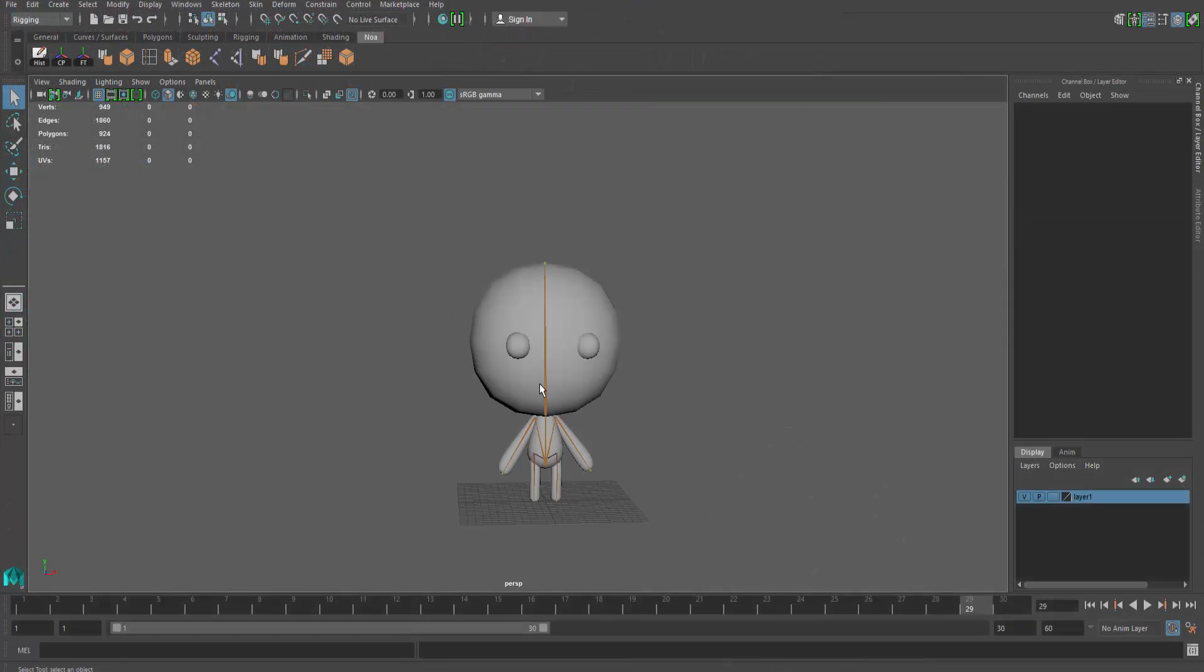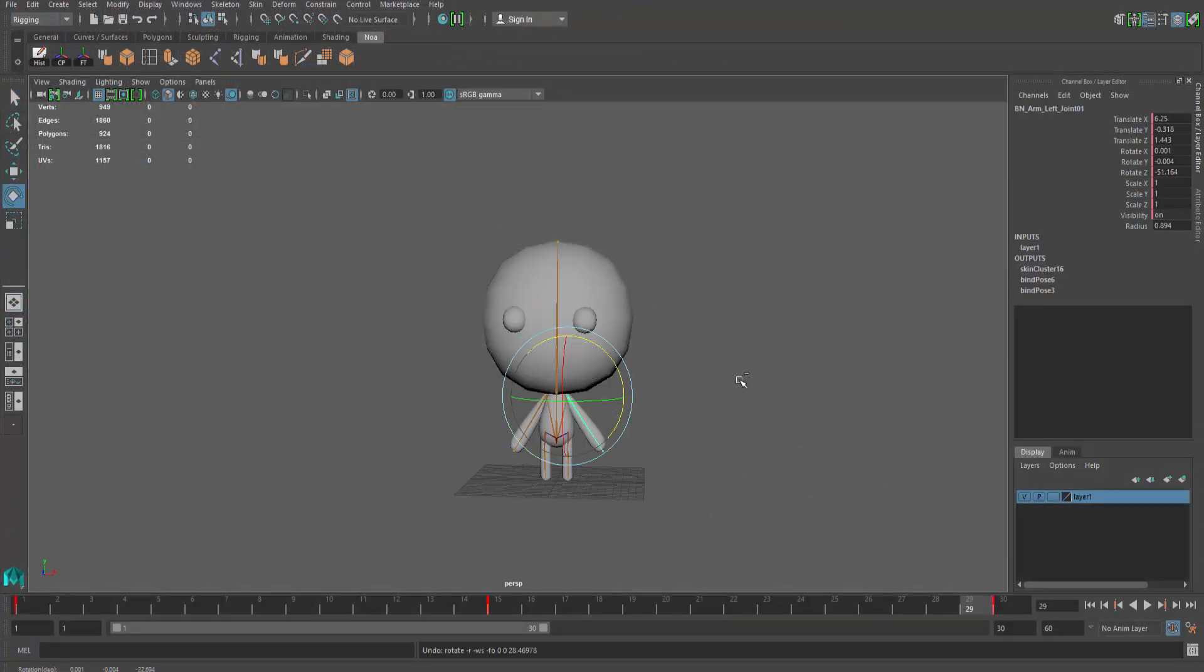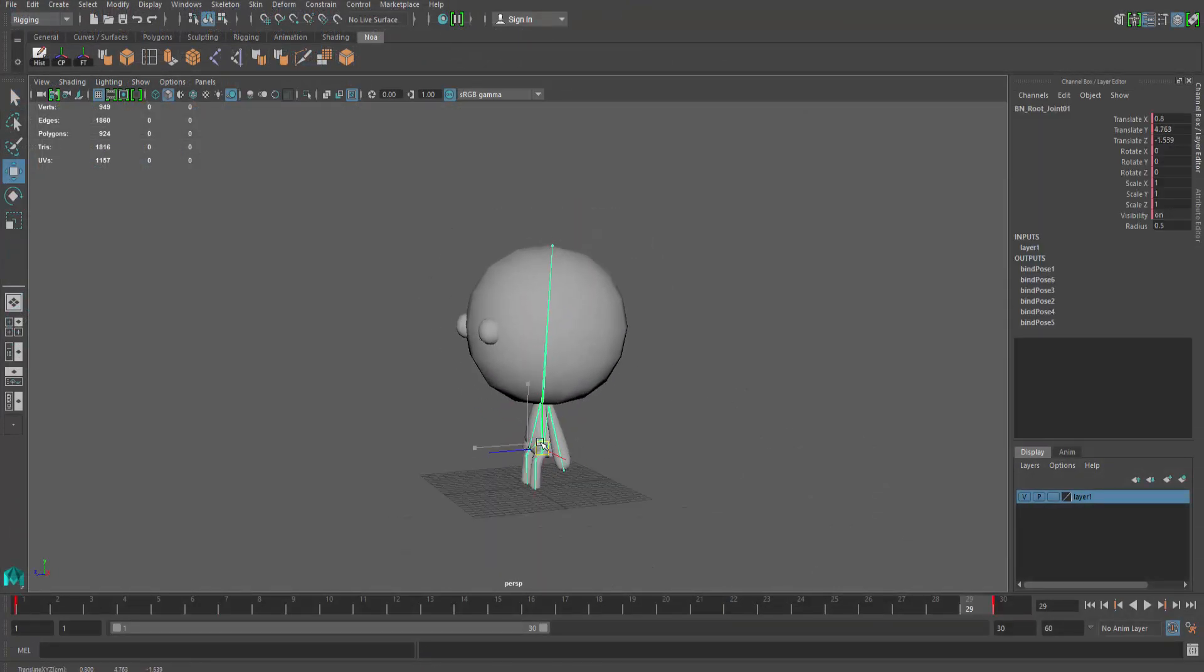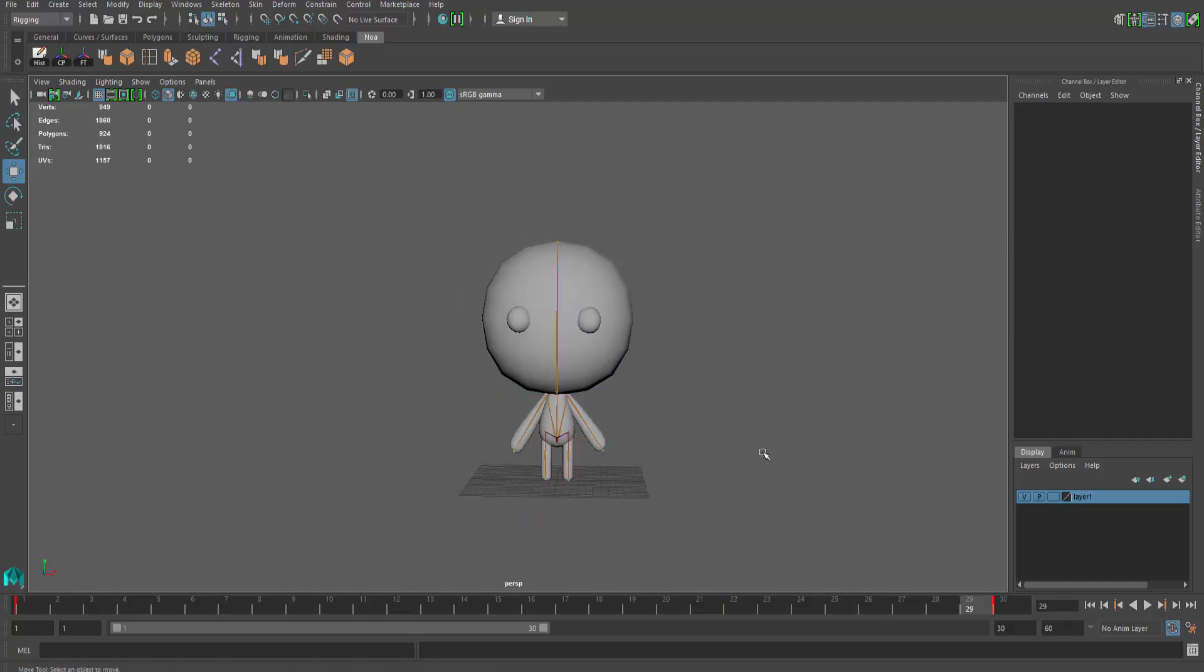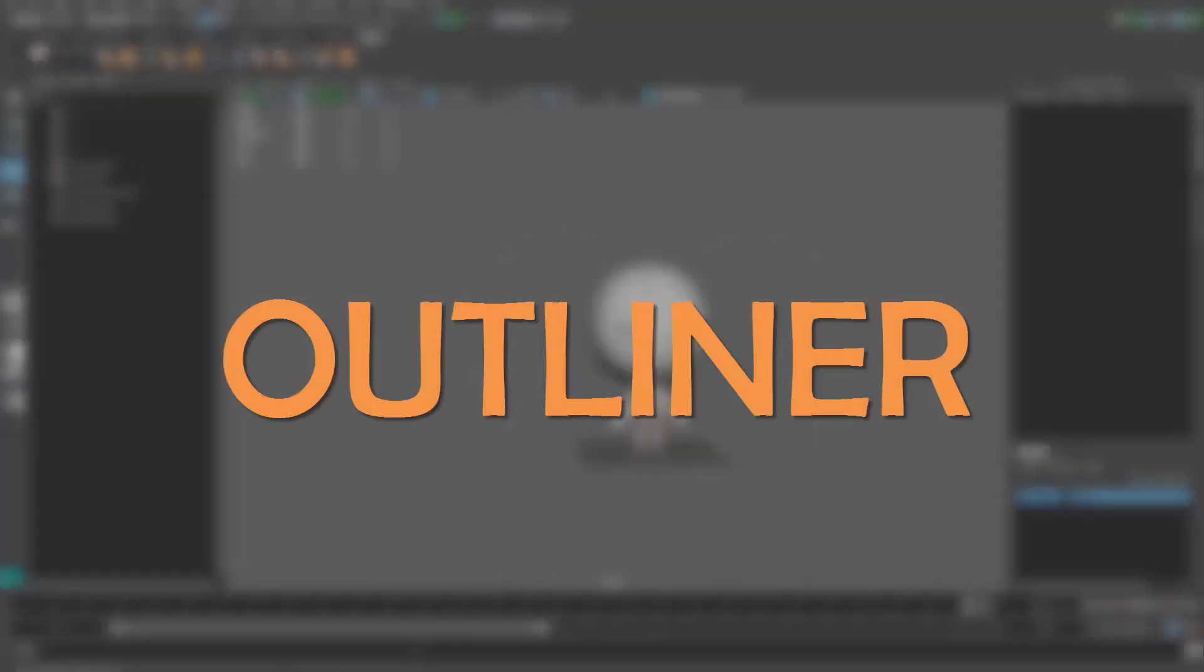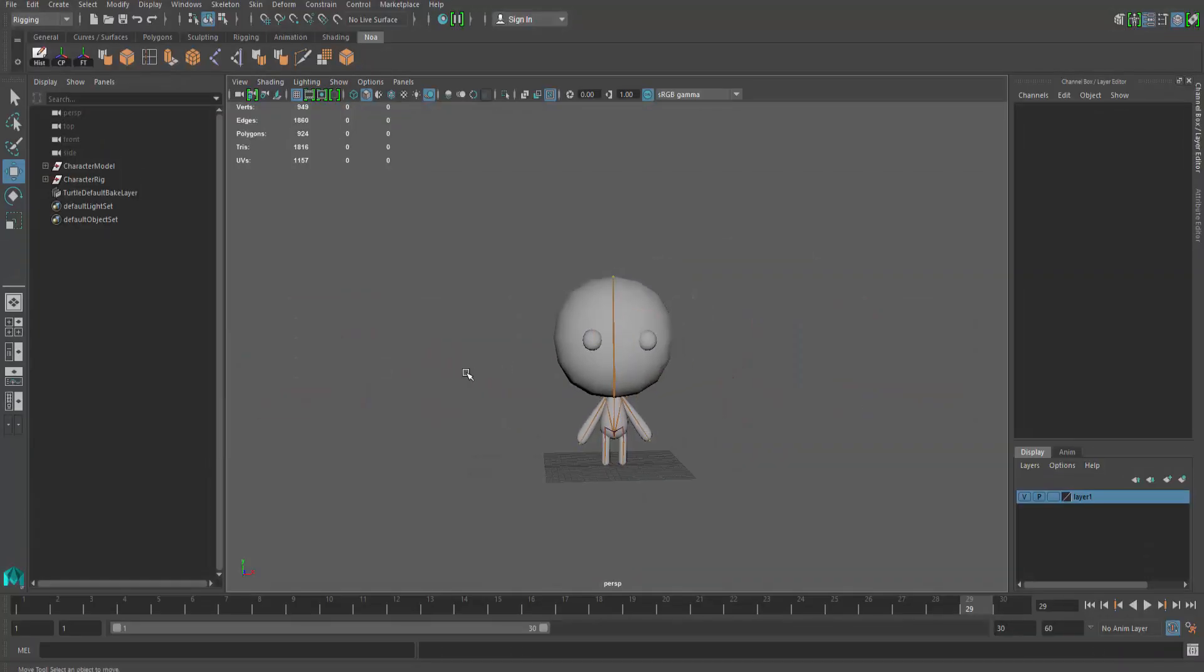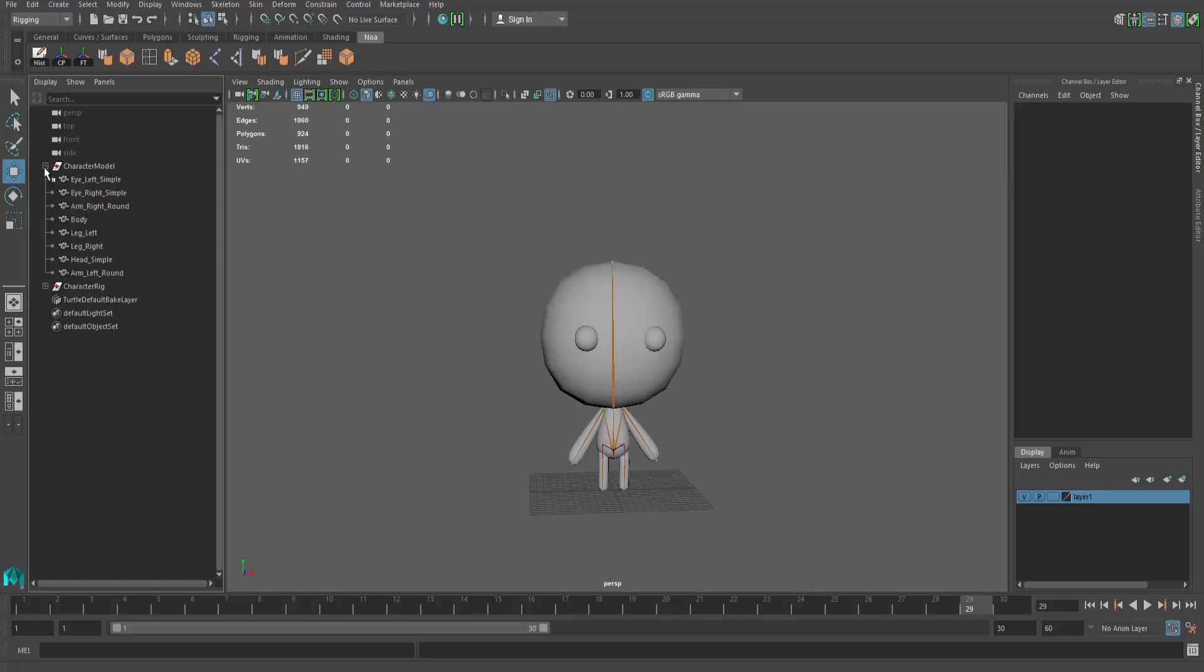You can now start rigging your 3D character. Once that's done, let me give you a quick look at my outliner. As you can see, I've placed all my geometry under a group called character model and my joints and IK handles under a character rig group.